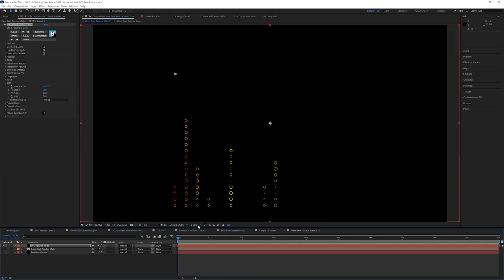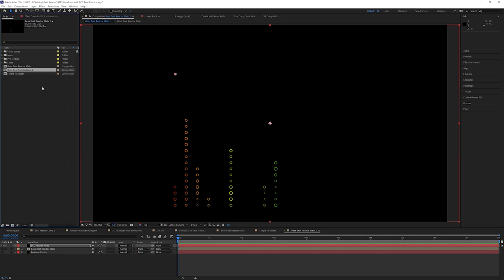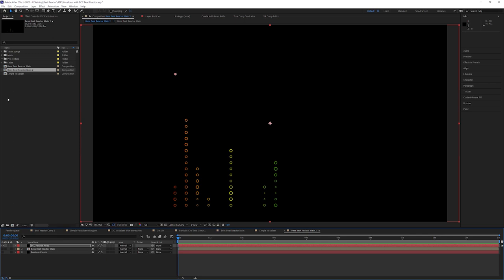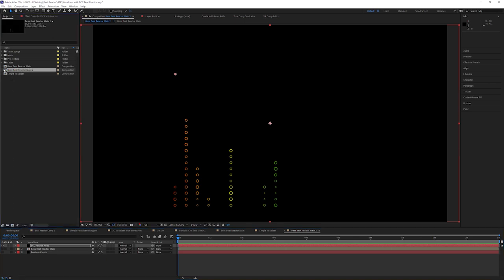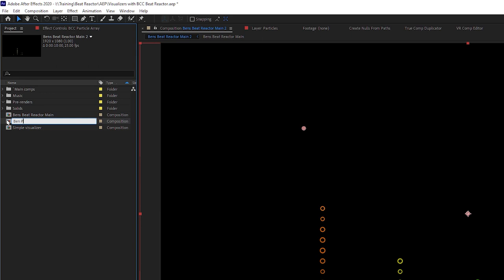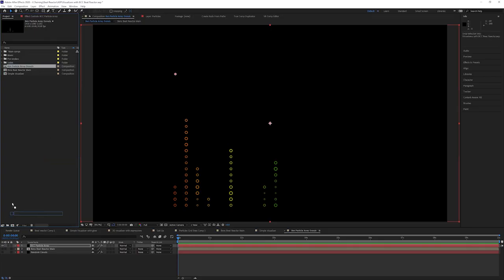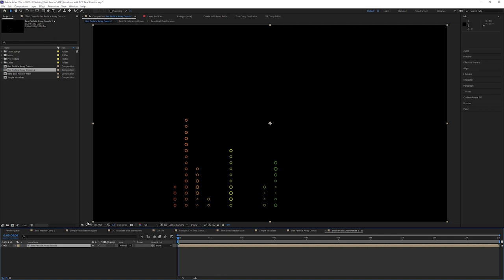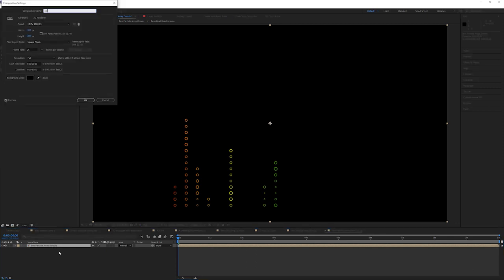Now we've got the building blocks in place, and I'm going to pre-comp this one more time. The reason for all these pre-comps is that it makes our job a lot easier when it comes to replacing this music with something else — we can build this project once and then very quickly swap out the music, and everything else updates. I'm just going to rename this one to Ben Particle Array Donuts and put it into a new composition called 3D Visualizer 1.